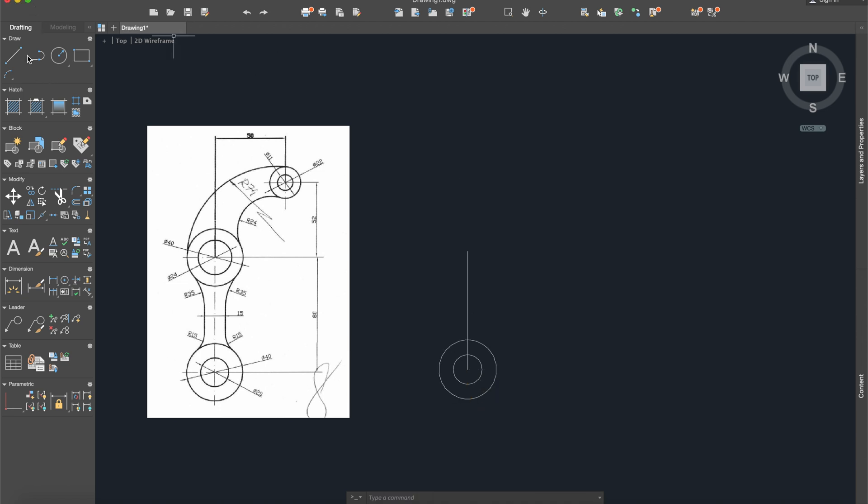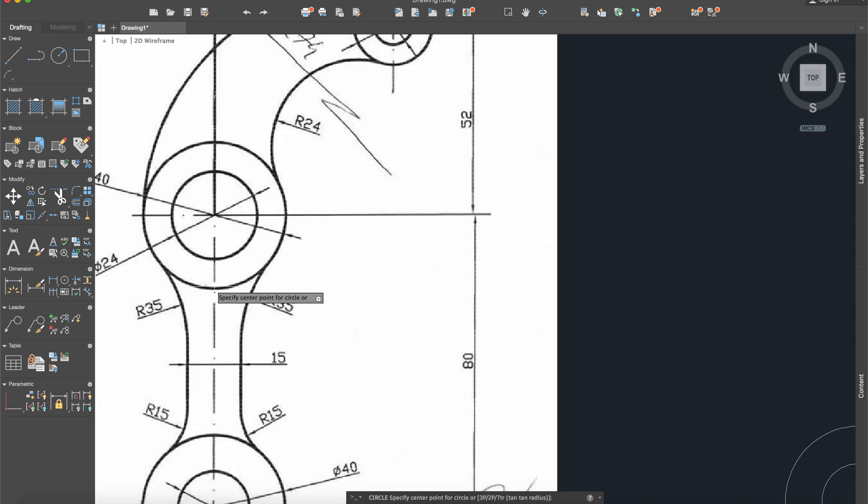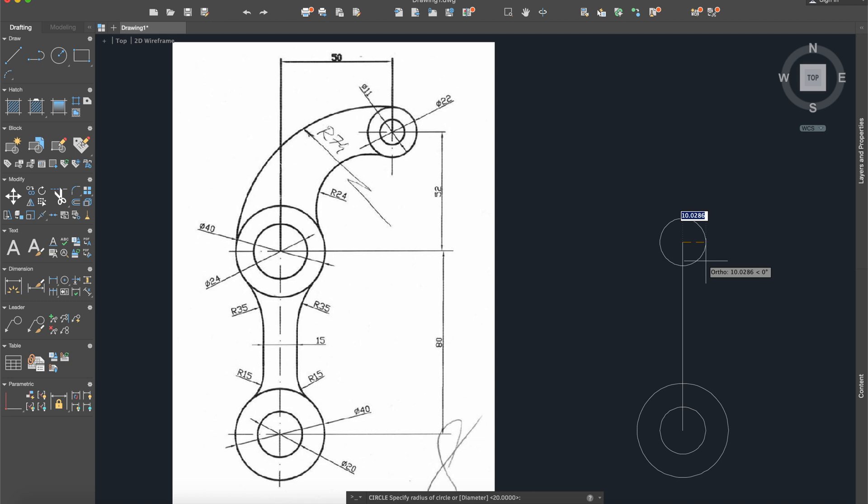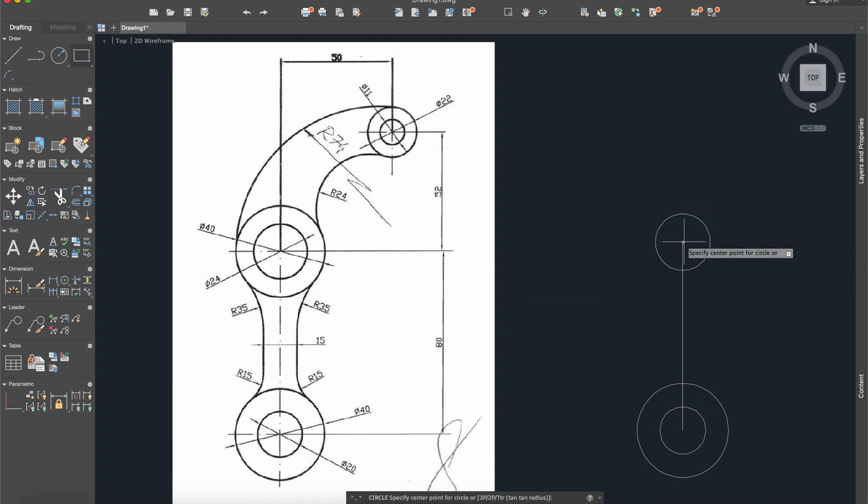After that, the other two circles: the first one has a radius of 12 and the other one has a radius of 20.